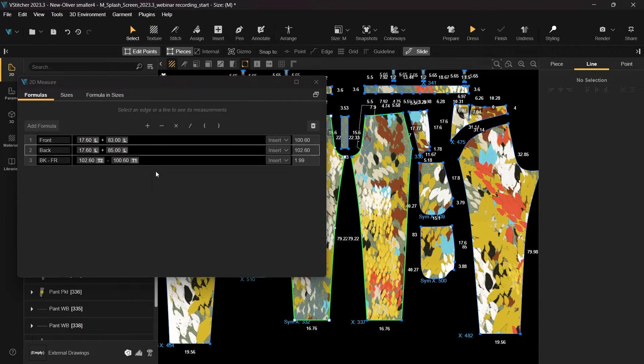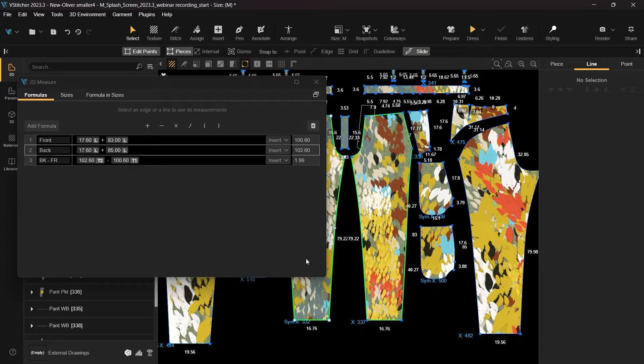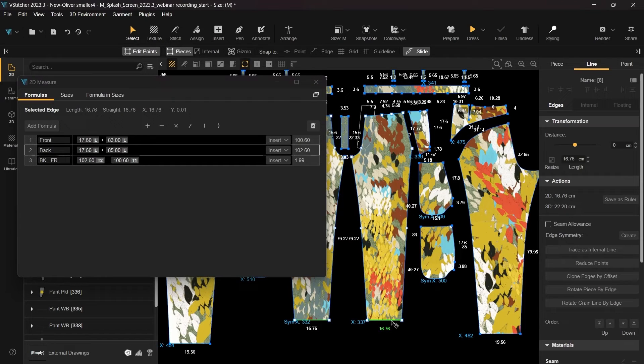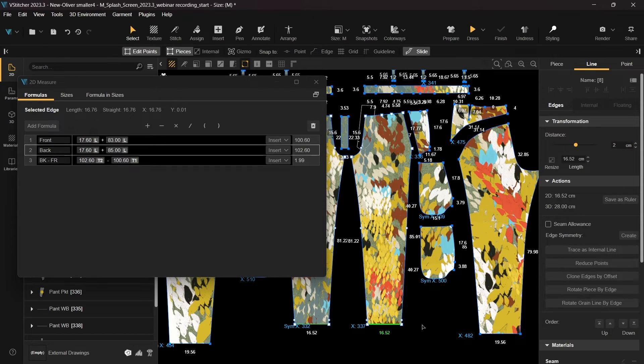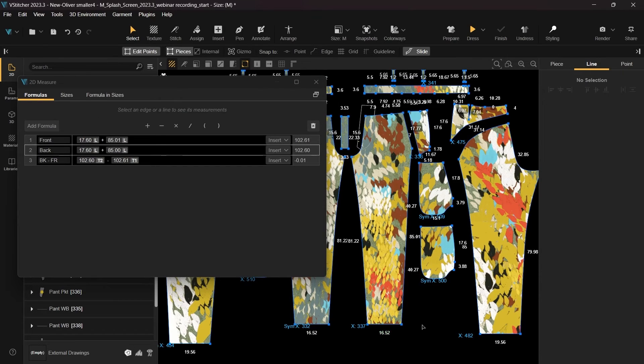As you can see, the current result is 1.99. Let's rectify the pattern's measurements to ensure they align. The new window can remain open during these adjustments, allowing you to witness the calculations in real time.